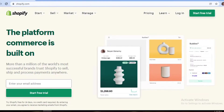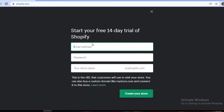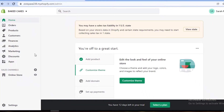First off, you're just going to go onto Shopify.com and click on 'Start Free Trial.' You can have a 14-day free trial of Shopify, and you don't have to worry about your store name — you can change all of that later on. Once you have started with your free trial, this is going to be your basic dashboard.